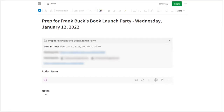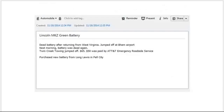Our next use is automobile records. Outside of your house, your automobile is probably the largest single purchase you have. Create a notebook called 'Automobile' and create a note for each car in the household with all of the purchase information — where you bought it, when, the name of the salesman, the amount, the VIN number, the keyless entry code, and the license plate number. Each time you take a car for service, create a new note detailing the service done. You have a wealth of information about your family's automobiles from anywhere you are.